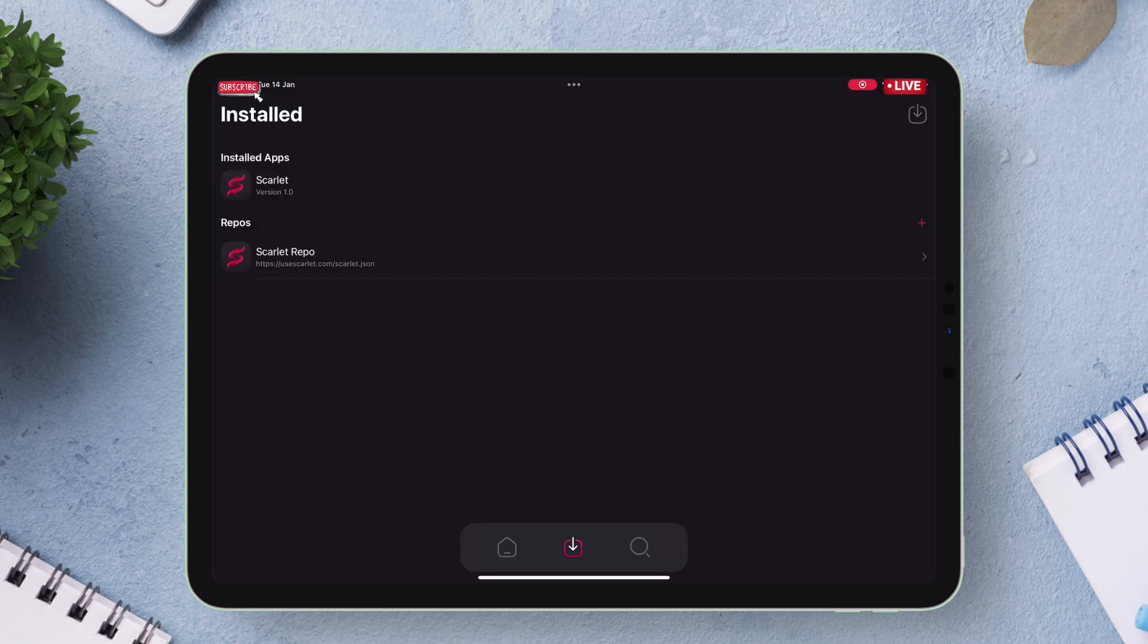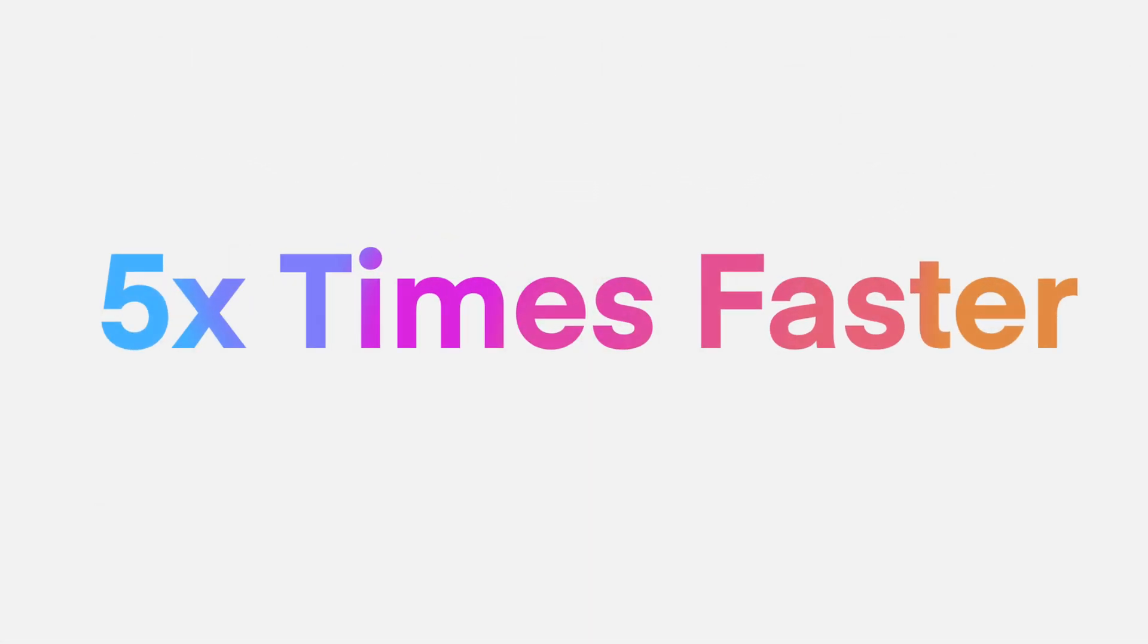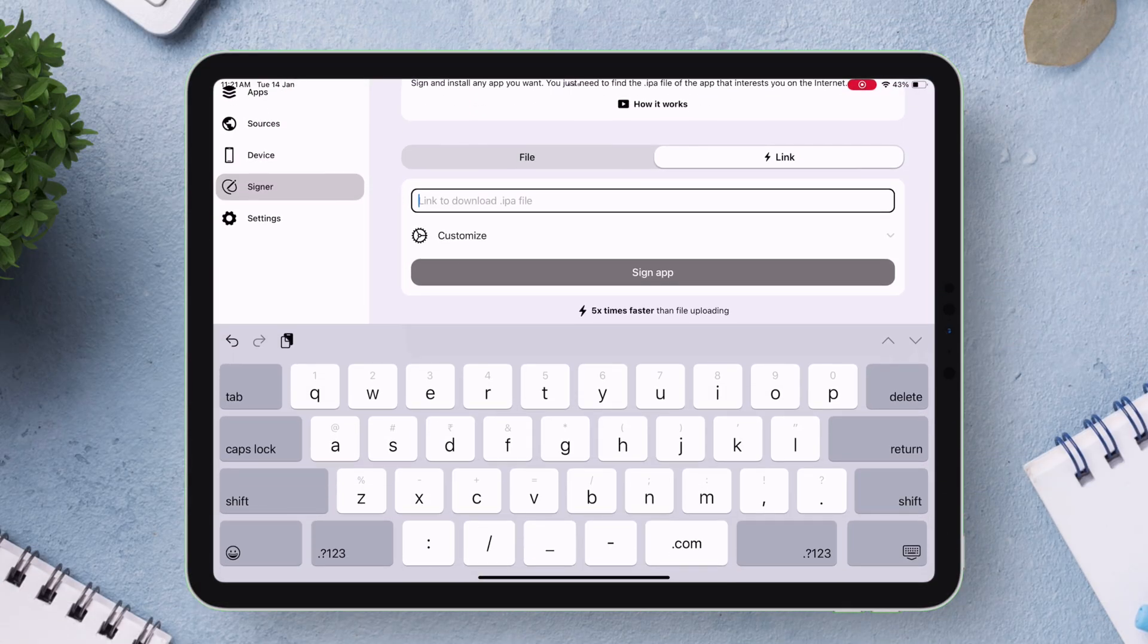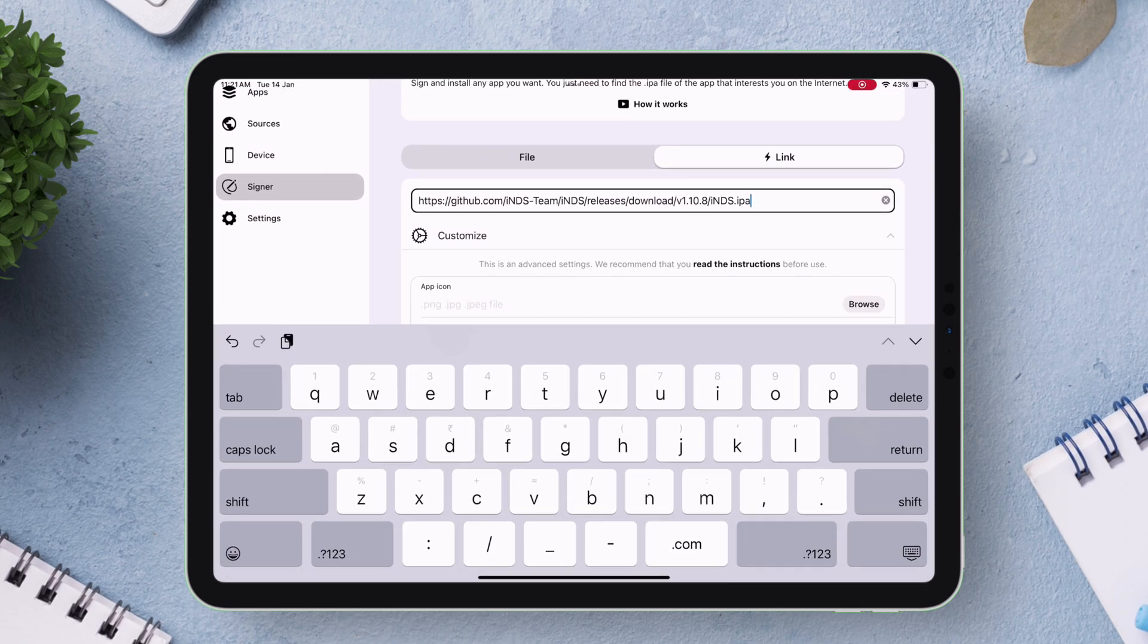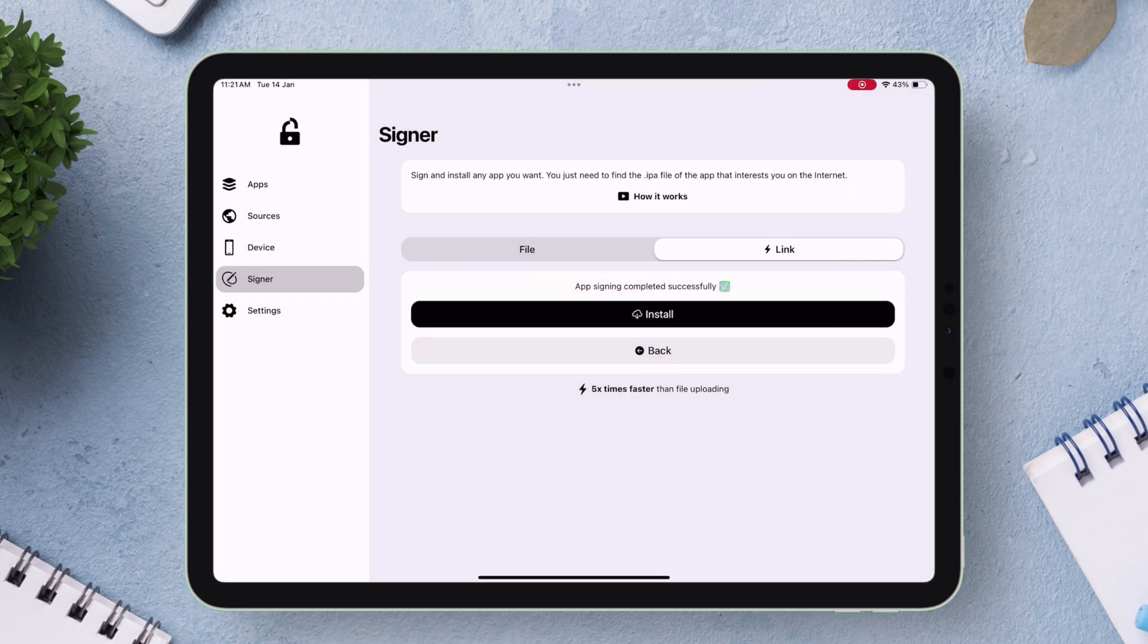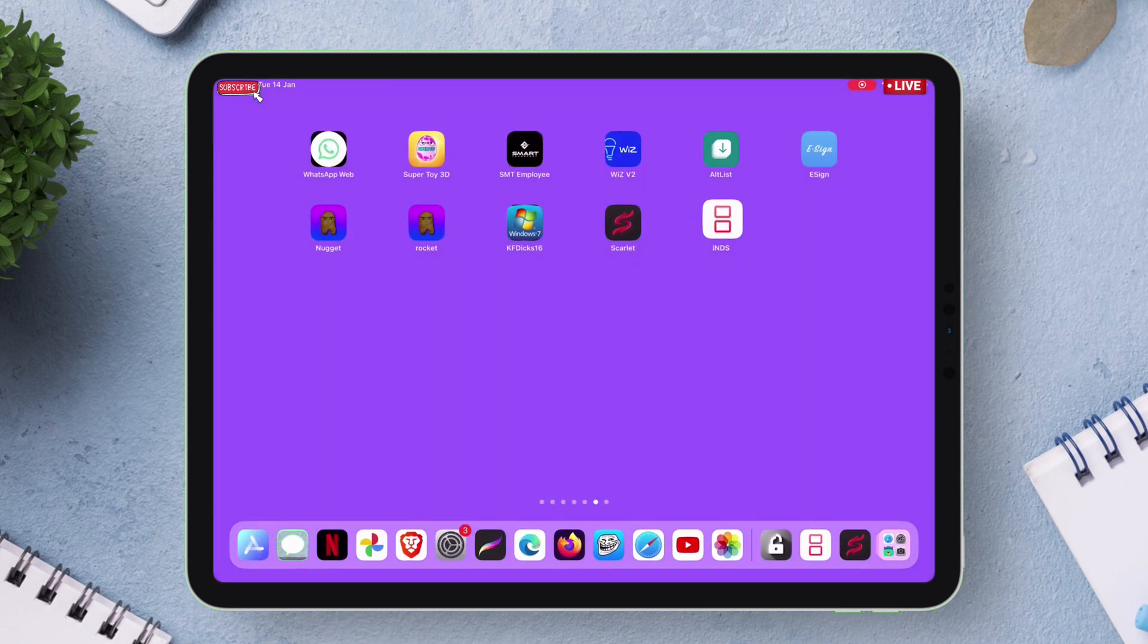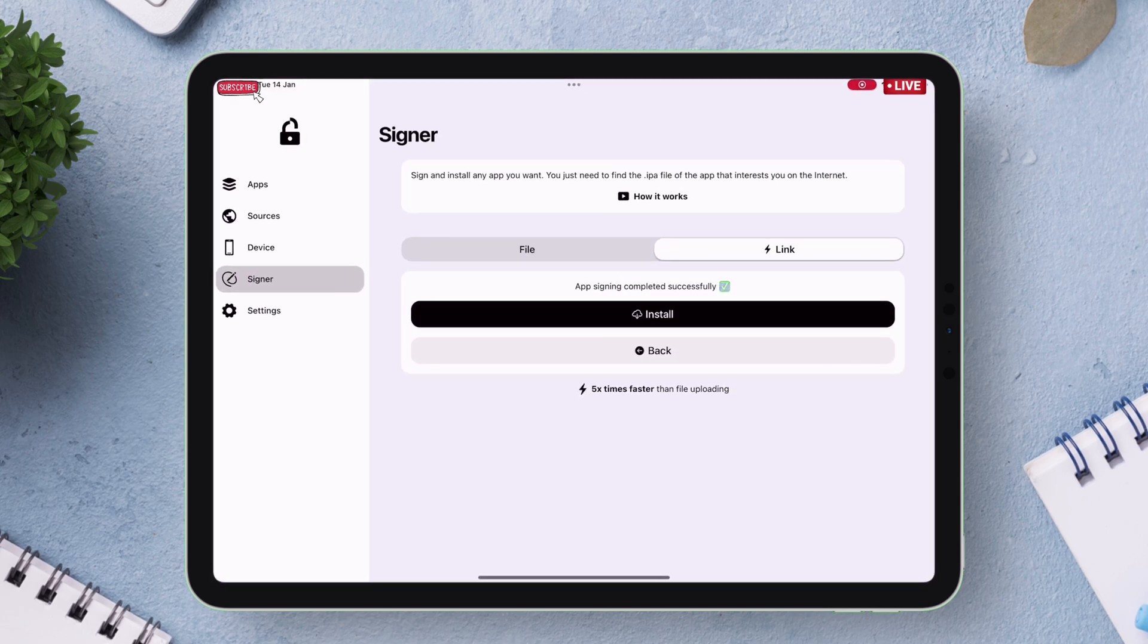This is one way to sideload or just sideload IPA files using just a link eliminating the need to download IPA files which is actually five times faster than the former one. All you have to do is just paste the link to the IPA file and if you want you can change its name, icon, build number and then once everything is done just tap on sign app to sign and sideload the app. As you can see I have sideloaded the INDS app directly without even manually downloading the file into my device.